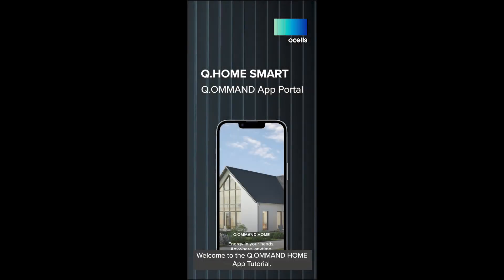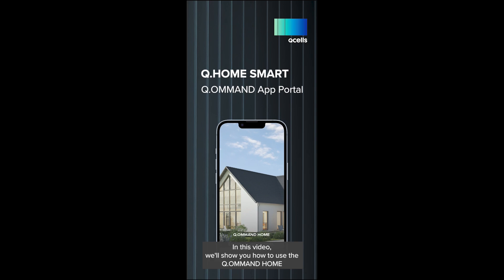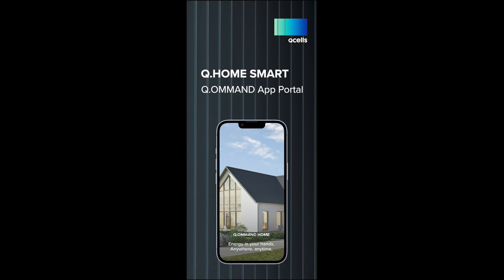Welcome to the Command Home app tutorial. In this video, we'll show you how to use the Command Home app to monitor your Qcells energy system.